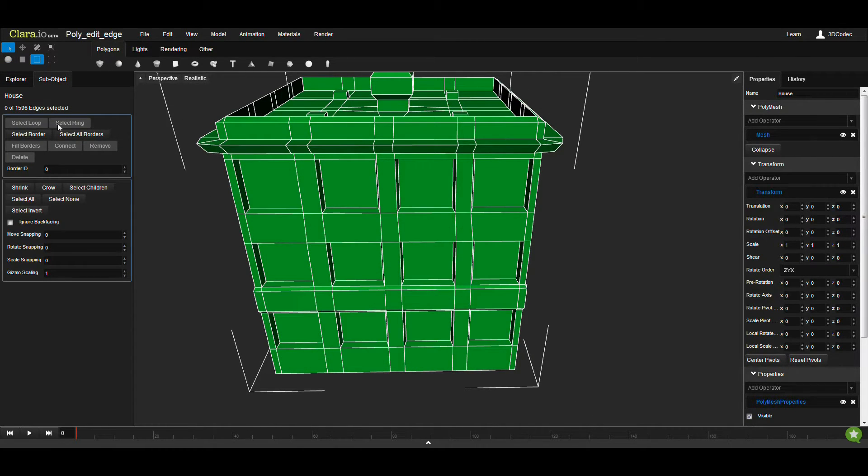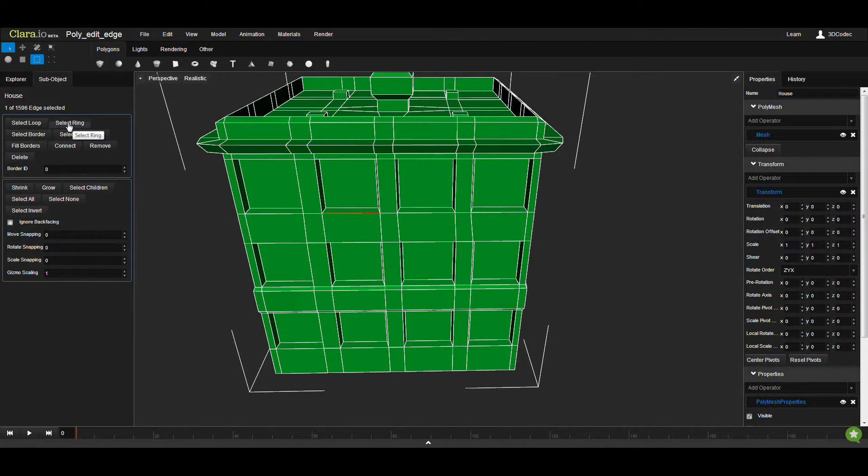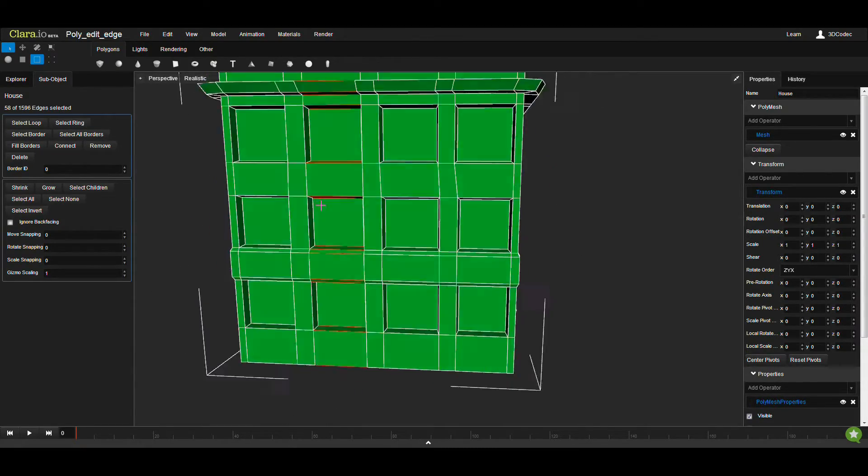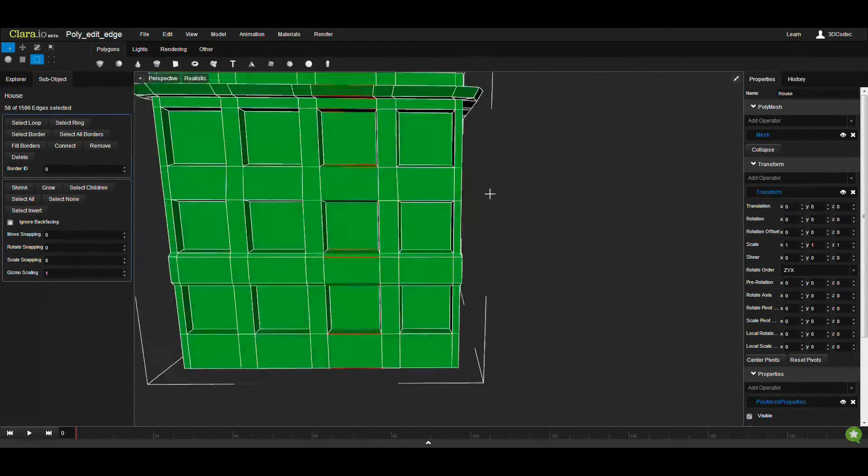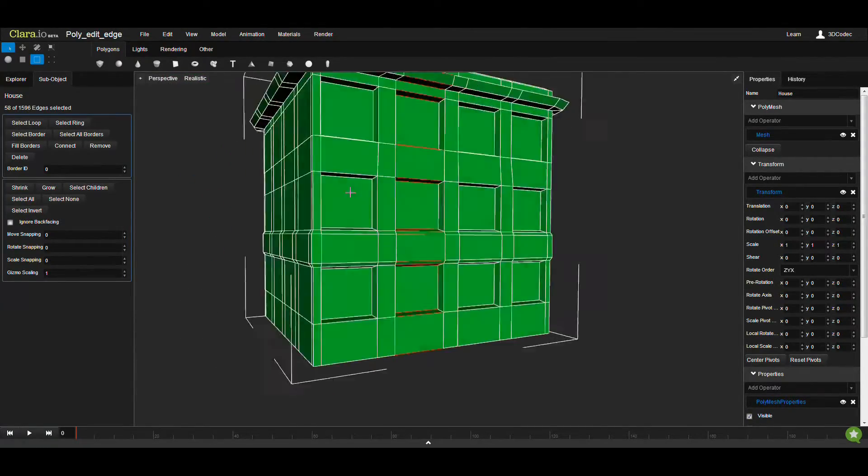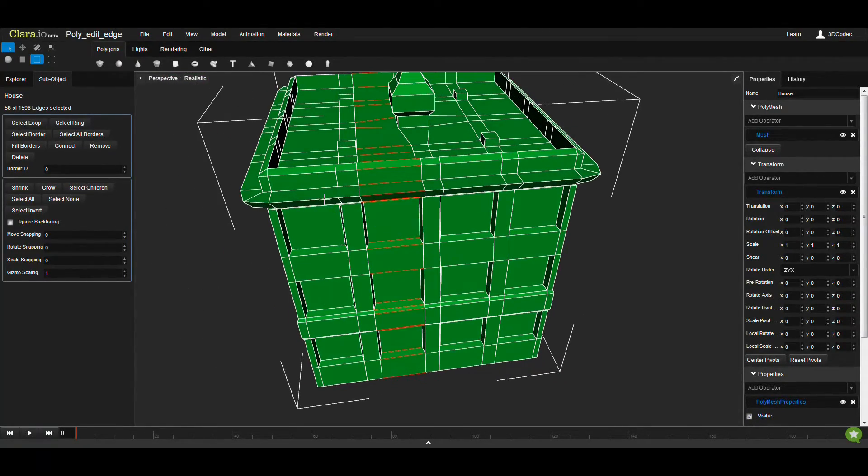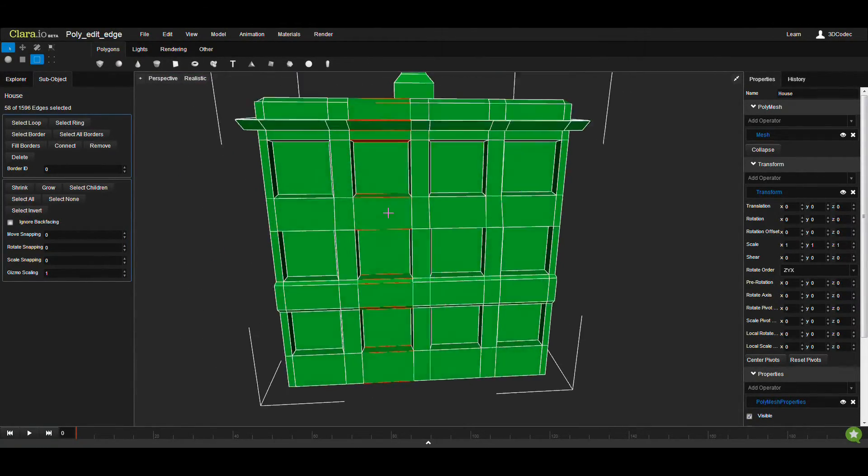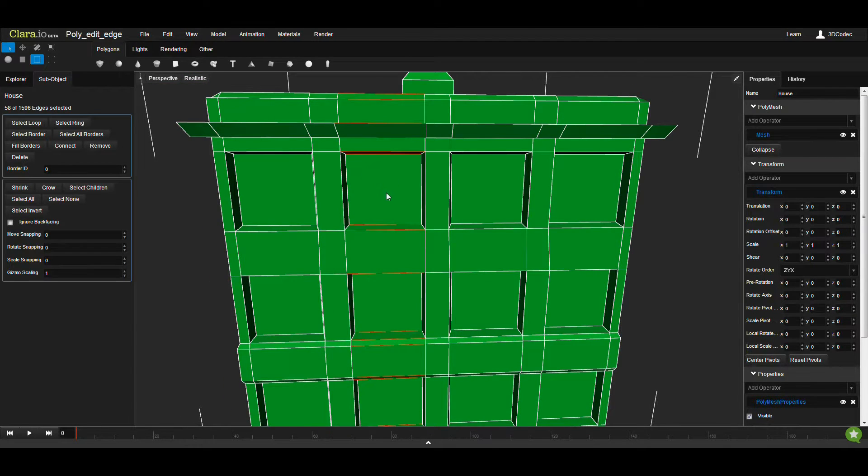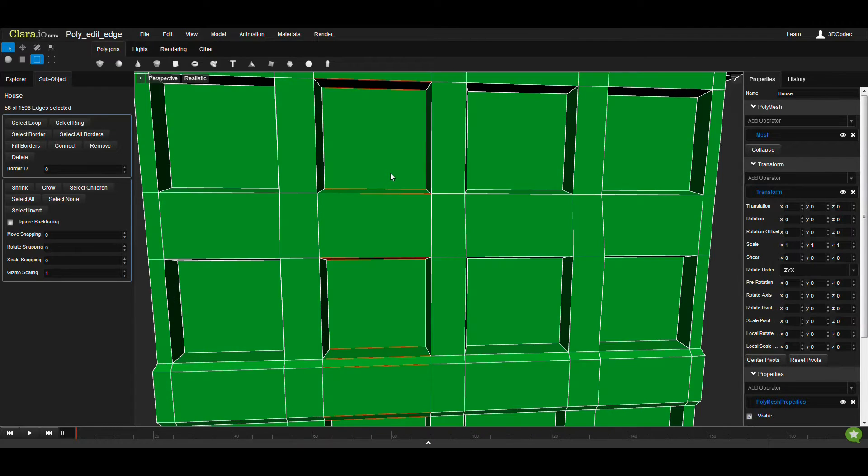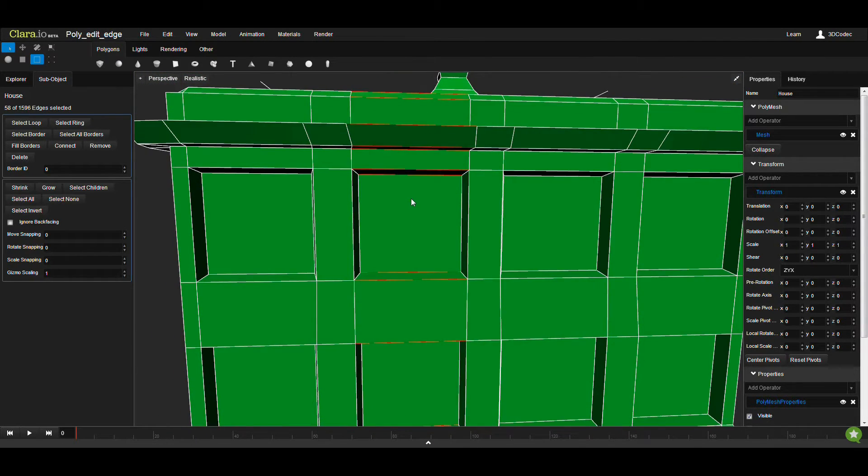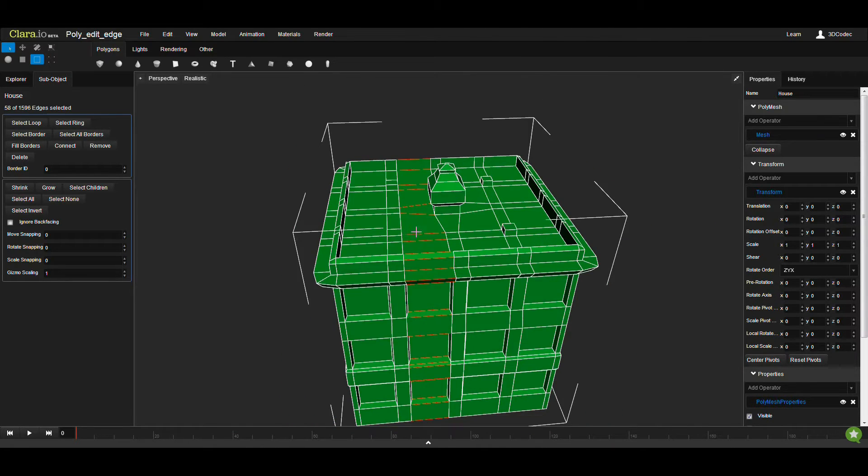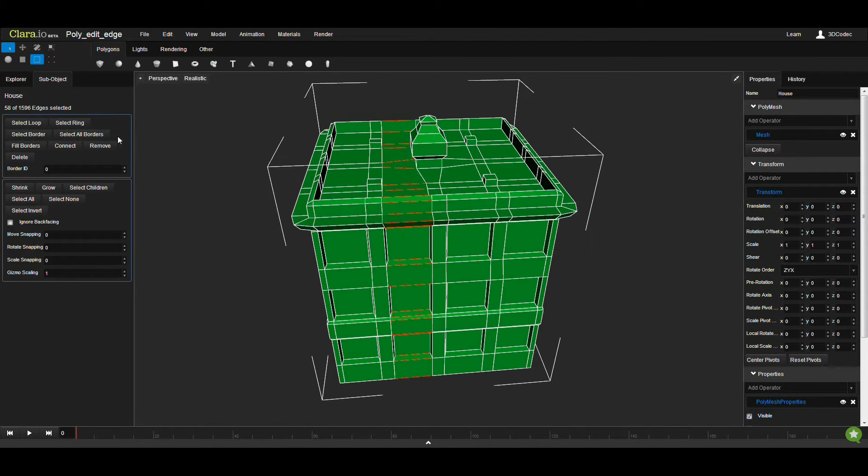The first two options are Select Loop and Select Ring. If you select this edge and click on Select Ring, you're going to select all the edges along this ring around the objects. Each face should have four edges.